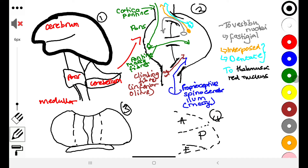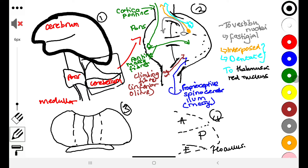Diagram one shows where exactly you find the cerebellum when you look at the brain. Diagram two shows what is coming in and what is going out. In diagram four, we can critically identify three lobes: the anterior, the posterior, and the flocculonodular. The most primitive of these is the flocculonodular, and it has functions related to head and eye movement.